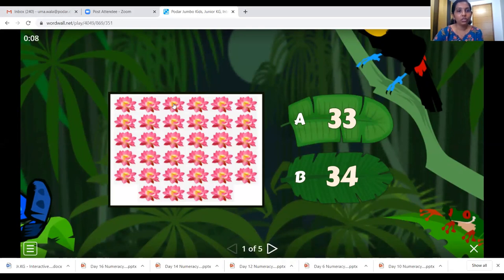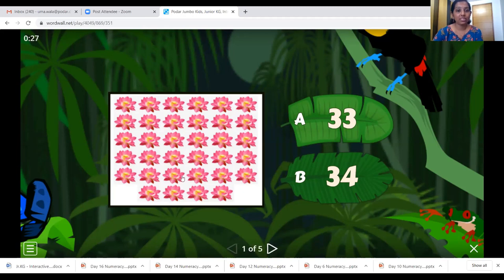Let's count the flowers together. Come on! 1, 2, 3, 4, 5, 6, 7, 8, 9, 10, 11, 12, 13, 14, 15, 16, 17, 18, 19, 20, 21, 22, 23, 24, 25, 26, 27, 28, 29, 30, 31, 32, 33 and 34. So it's number 34.